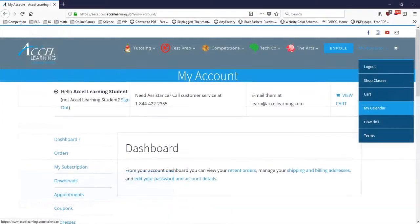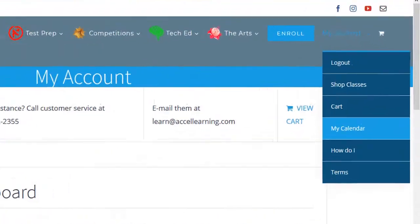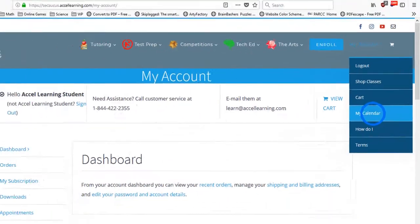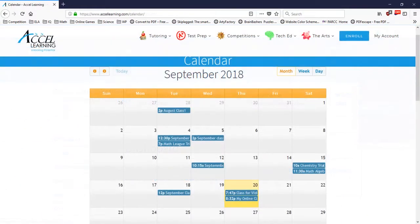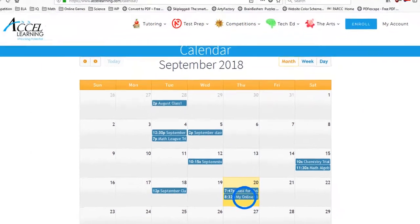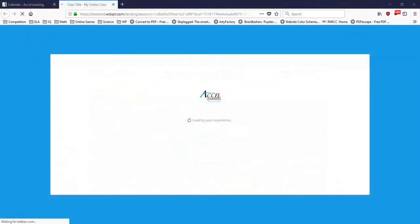After logging in, under My Account, click My Calendar. To enter the online class, simply click on the date and time of your scheduled online class. This will log you right into the online classroom.